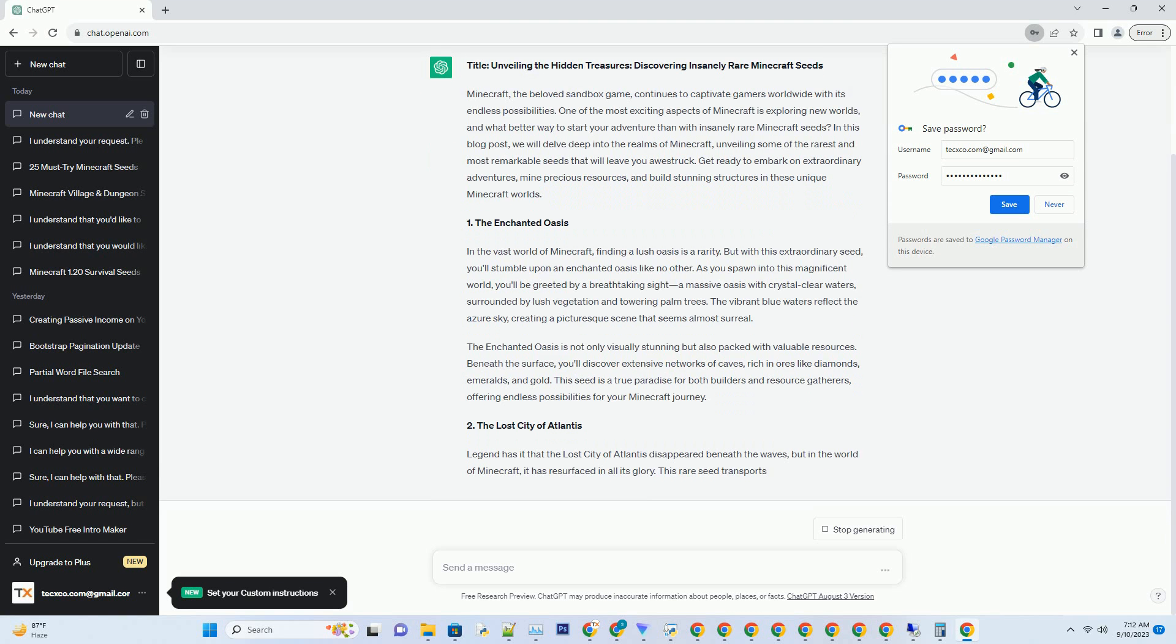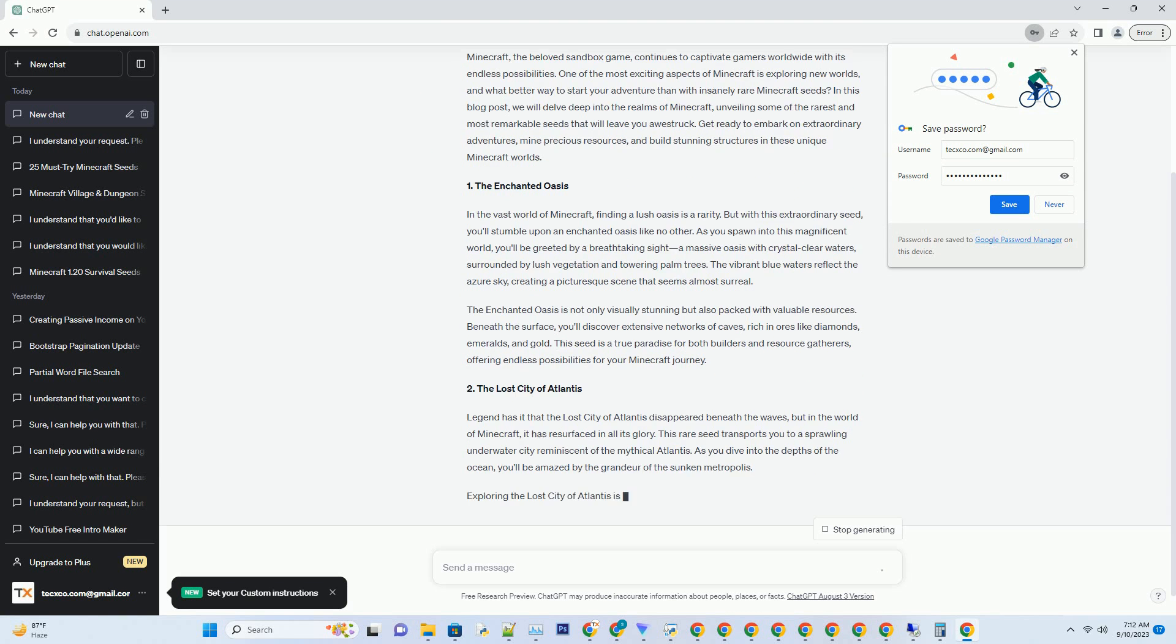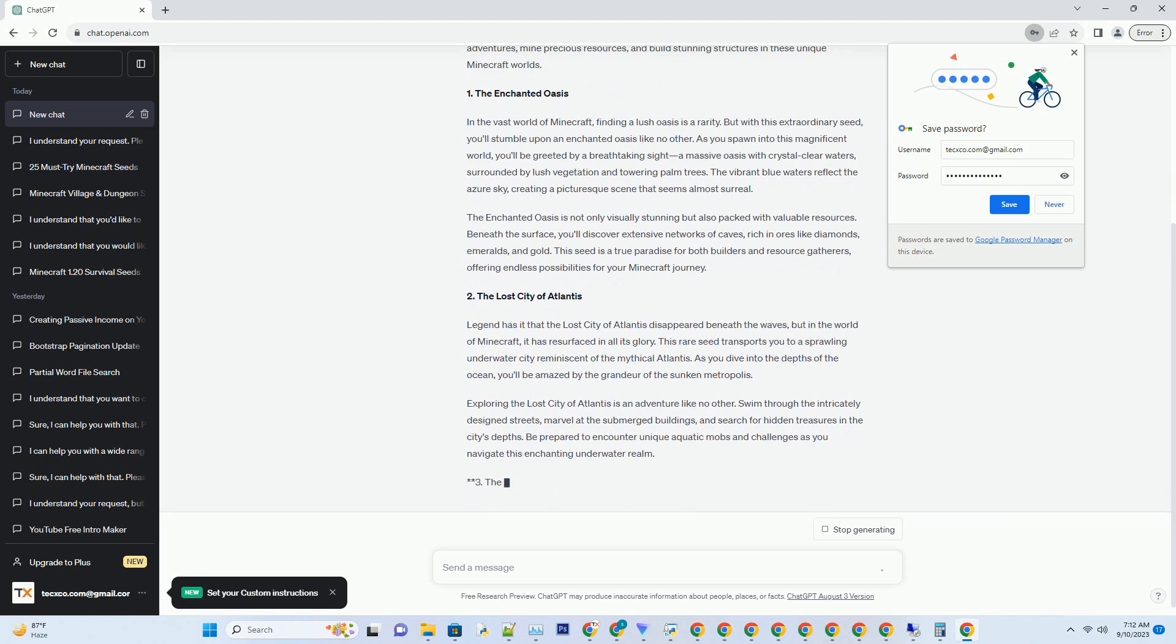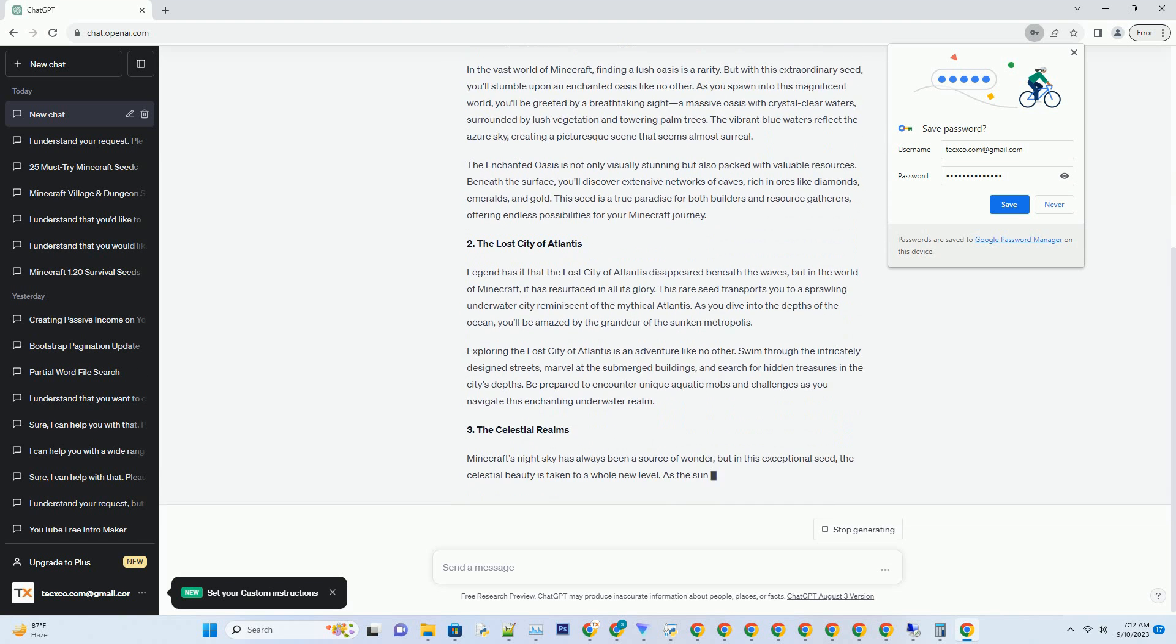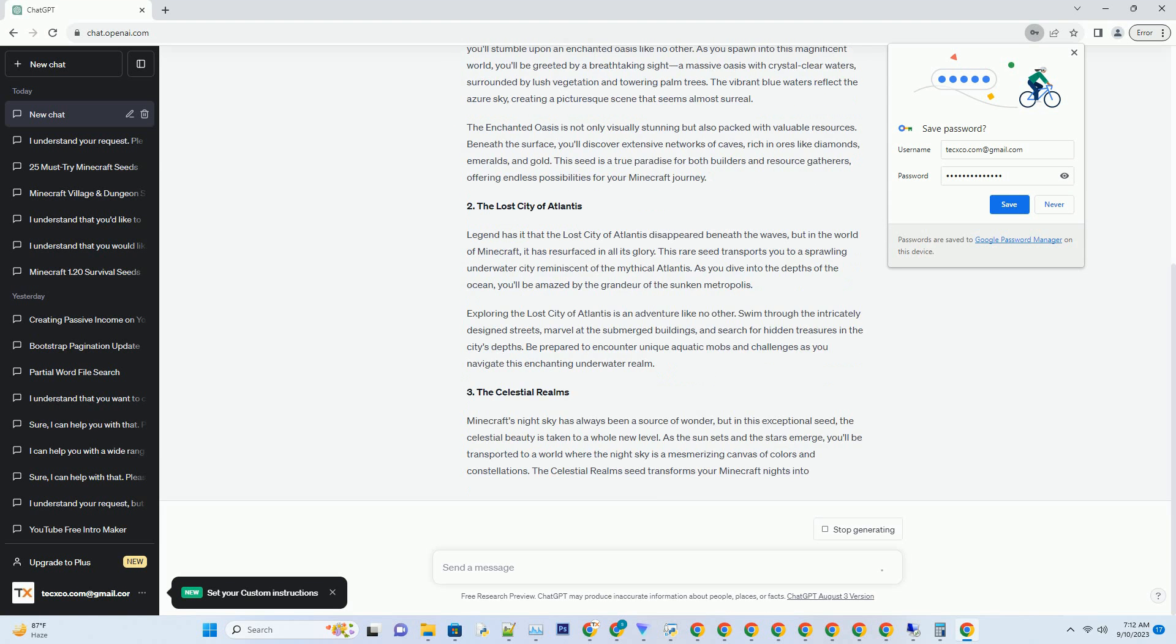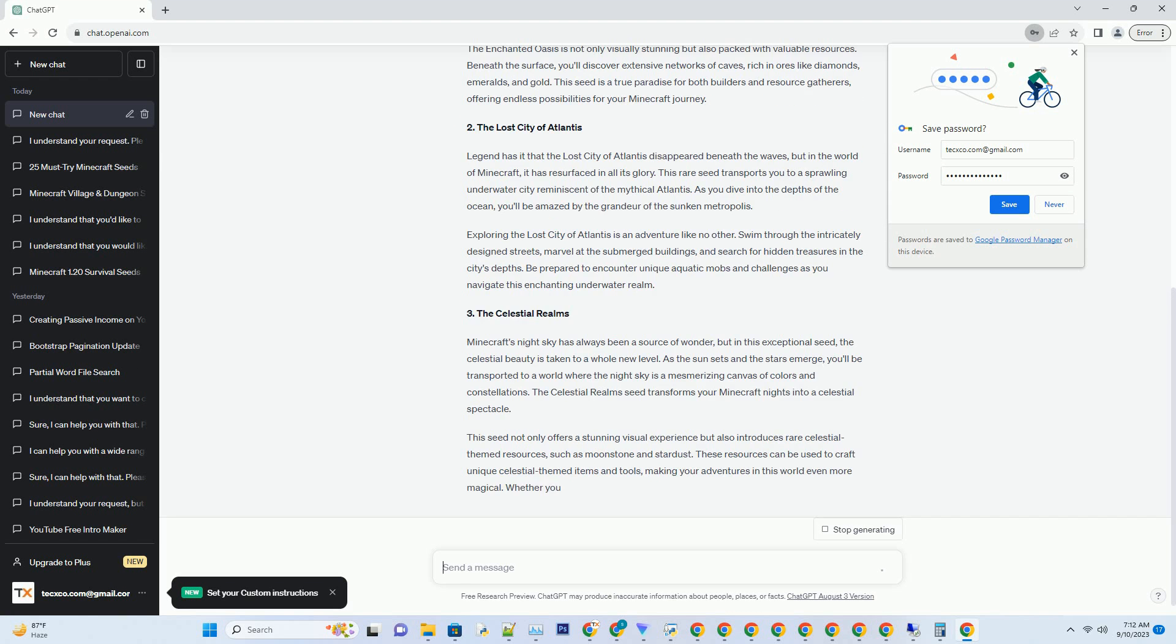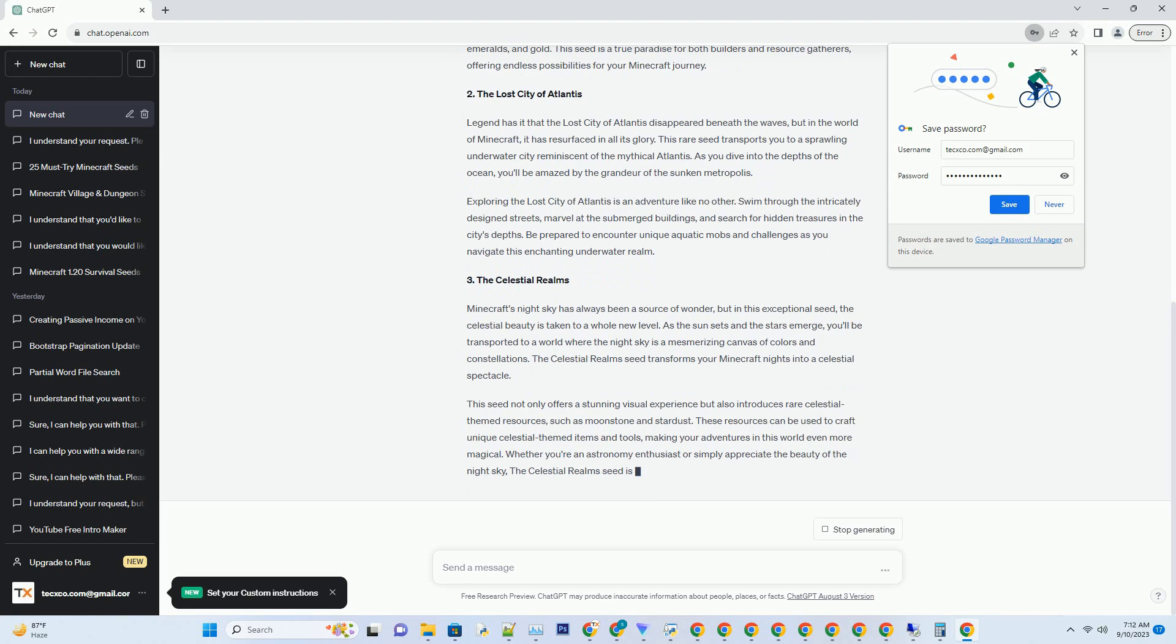In this blog post, we will delve deep into the realms of Minecraft, unveiling some of the rarest and most remarkable seeds that will leave you awestruck. Get ready to embark on extraordinary adventures, mine precious resources, and build stunning structures in these unique Minecraft worlds.